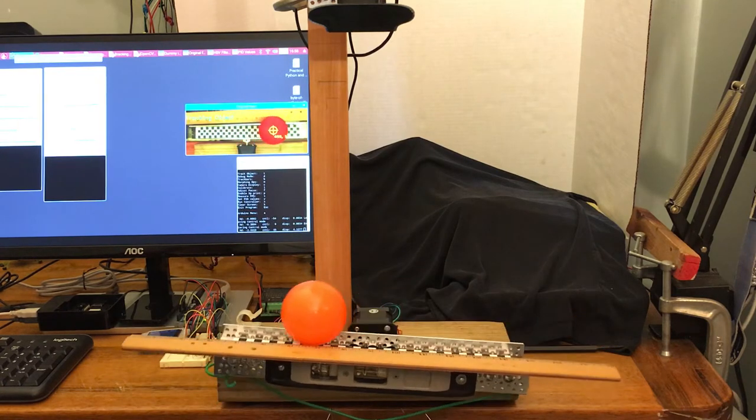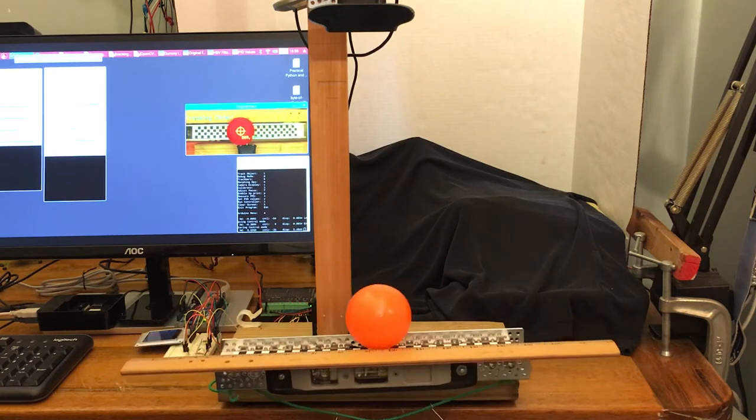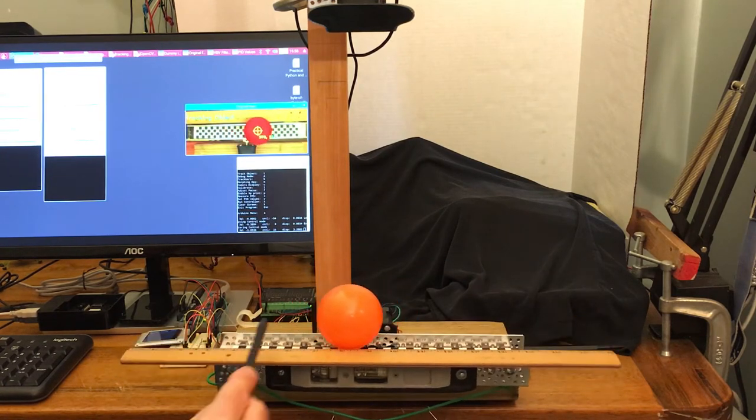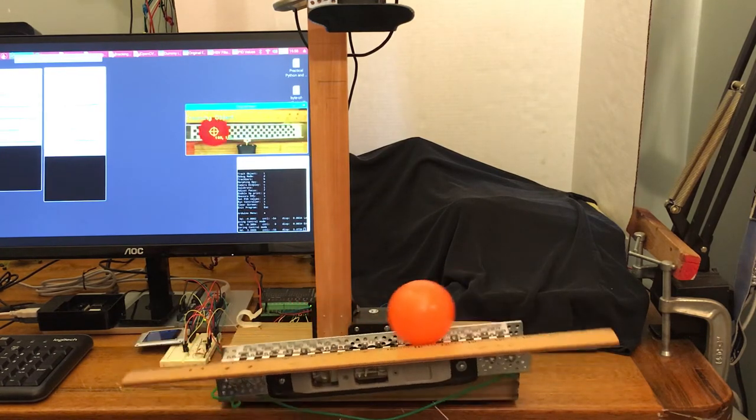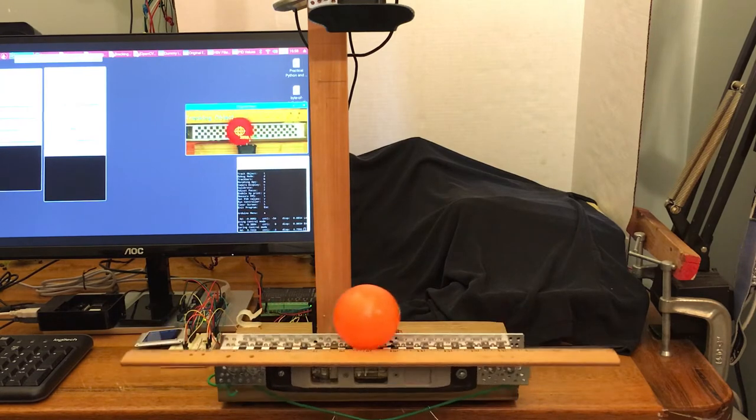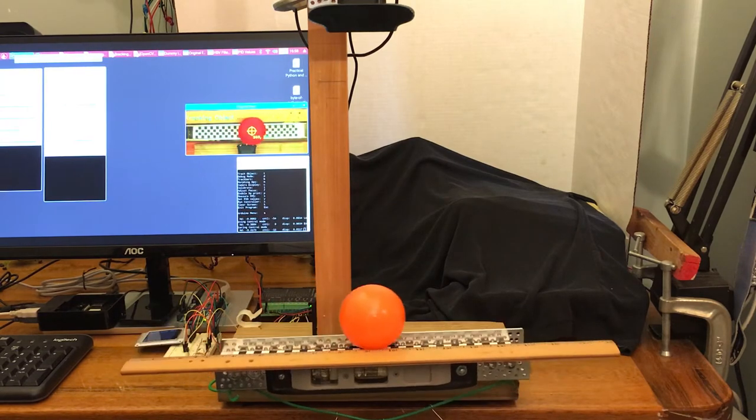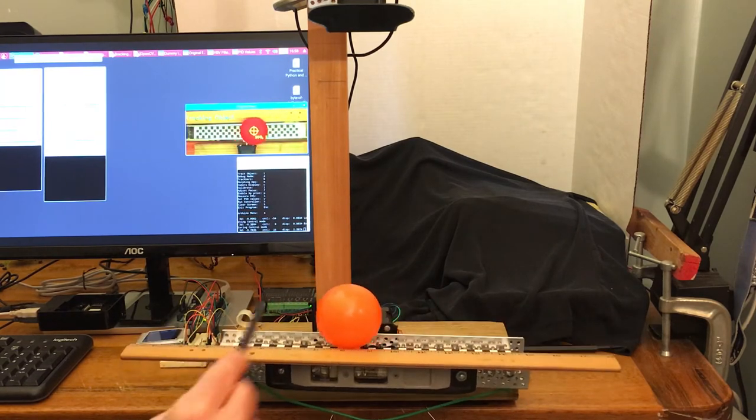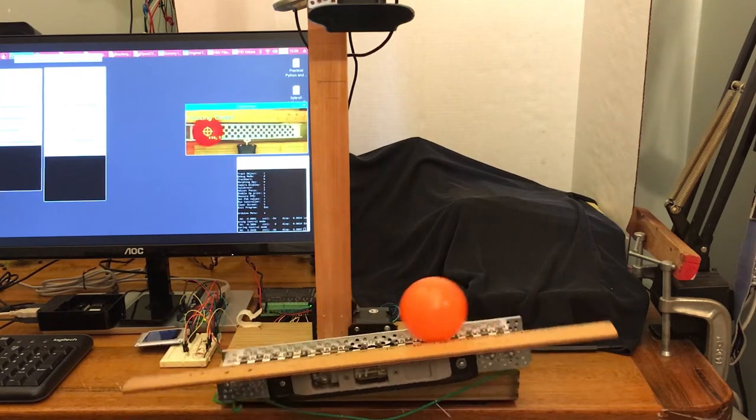Hi, my name is Ray Kimber, and I'd like to present my implementation of the classic ball and beam apparatus for control system experiments.